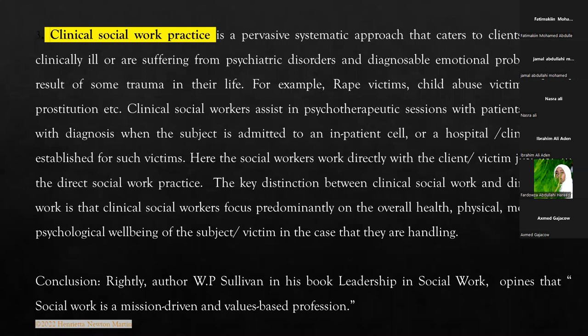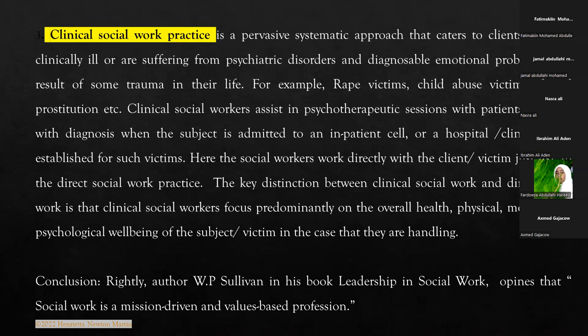Clinical social workers assist in psychotherapeutic sessions with patients, and even help with diagnosis when the subject is admitted to an inpatient cell — it could be a hospital, a charitable hospital, or a clinical setup established for such victims. Drug addicts are yet another example. The social workers work directly with the client or victim, just like in direct social work practice, but the key distinction is that clinical social workers focus predominantly on the overall health — physical, mental, and psychological well-being — of the subject victim.